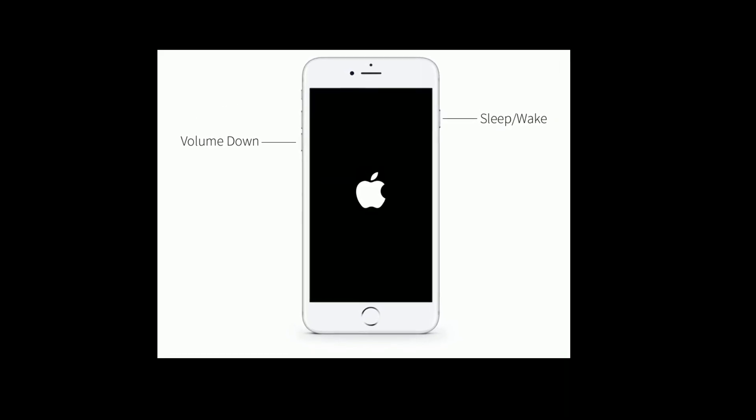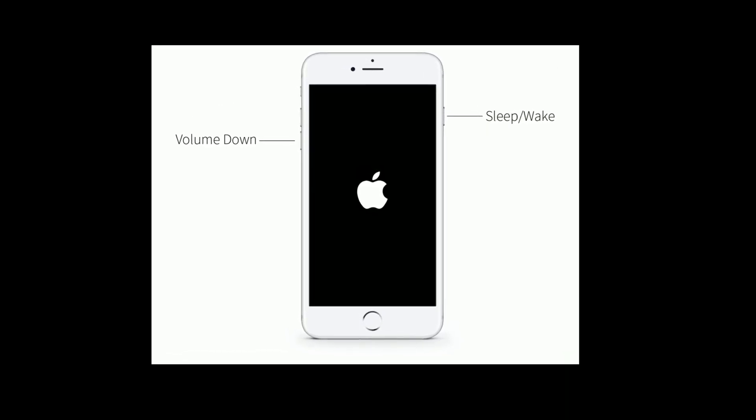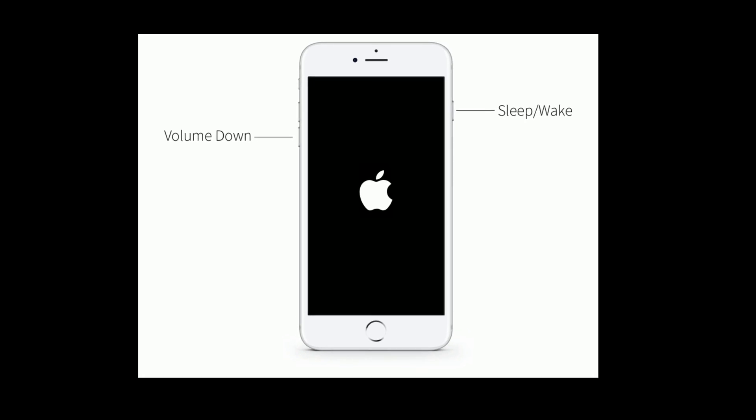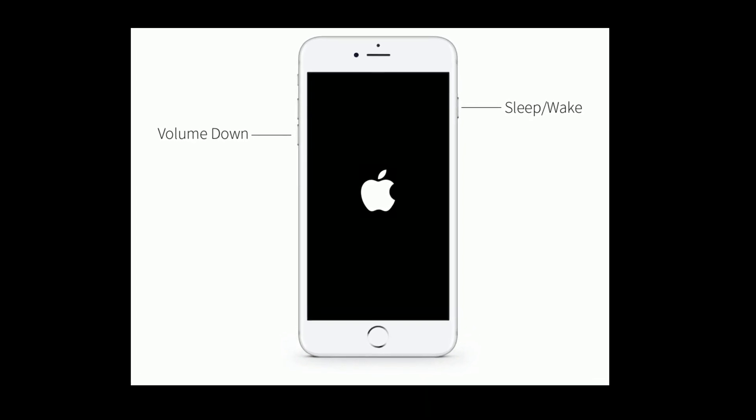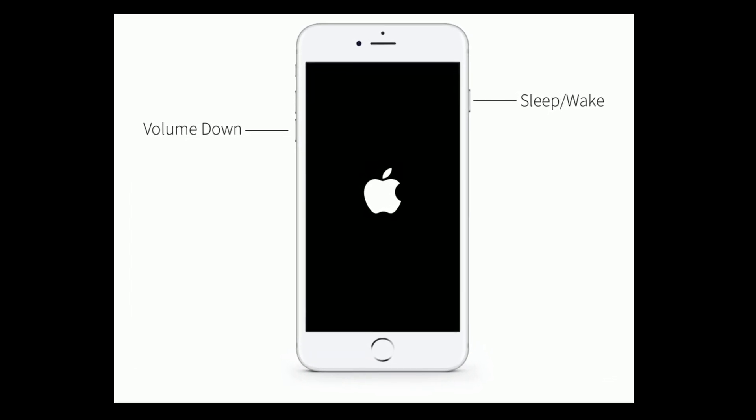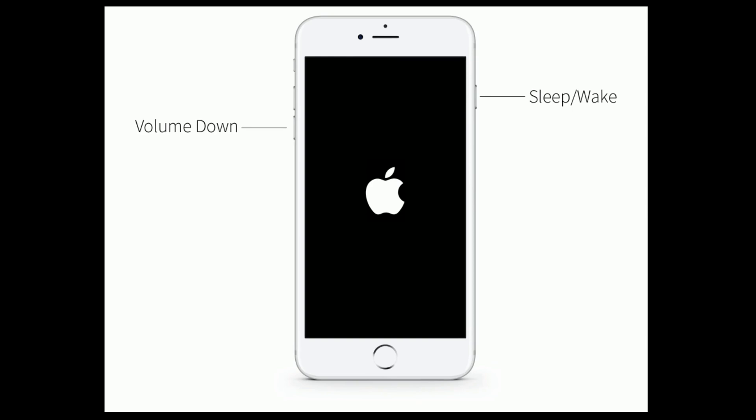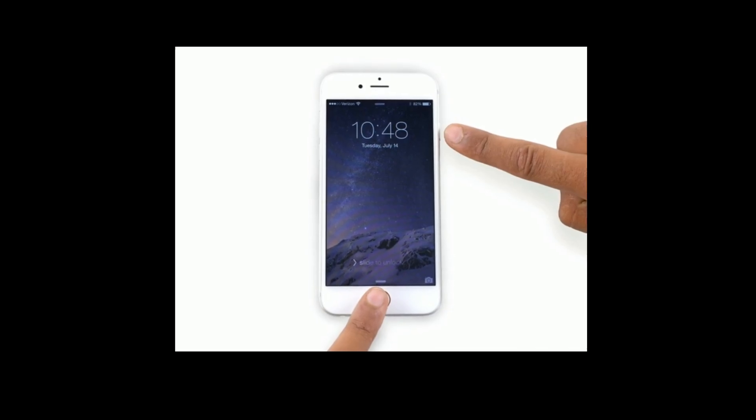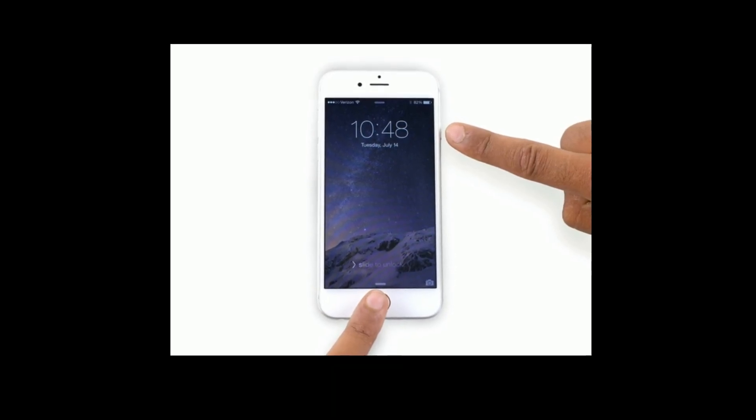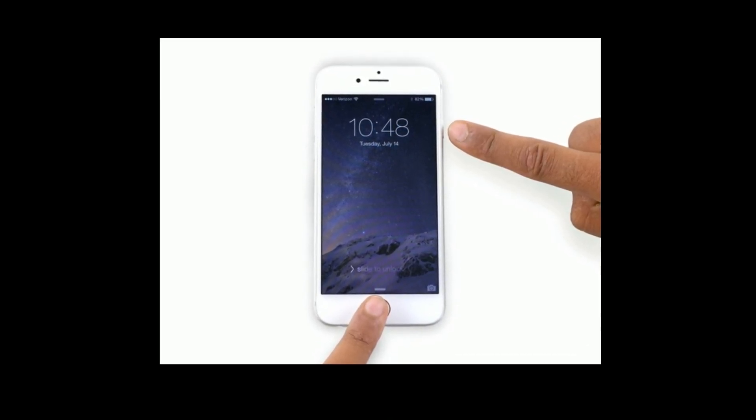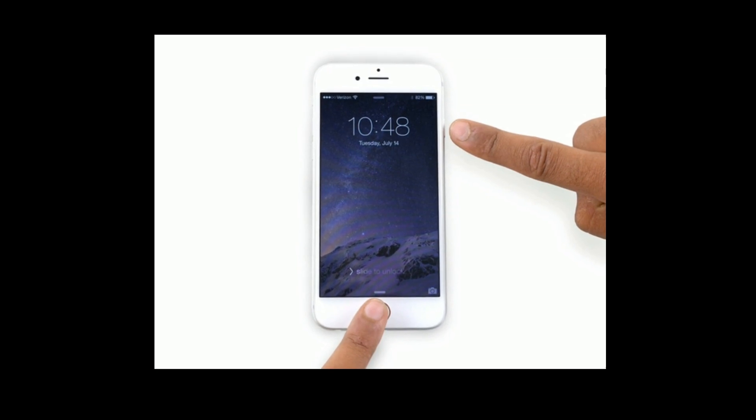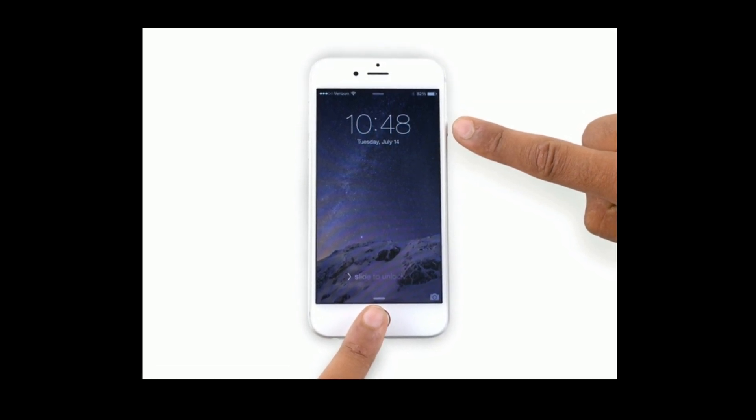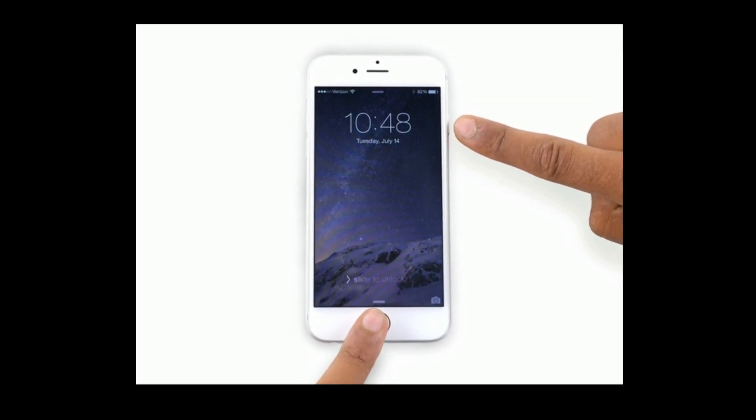For iPhone 7 and 7 Plus, press and hold the sleep or wake button and volume down button at the same time until the Apple logo appears. For iPhone 6 and 6 Plus, and iPad with home button, press and hold the home button and side button at the same time until you see the Apple logo.